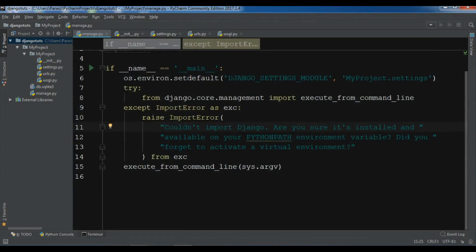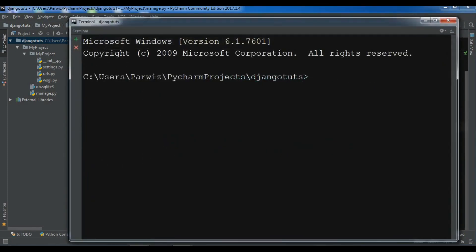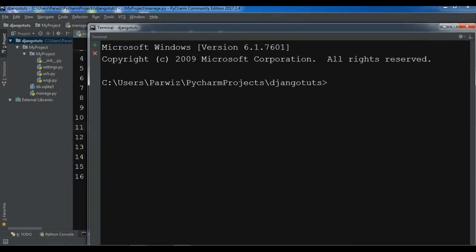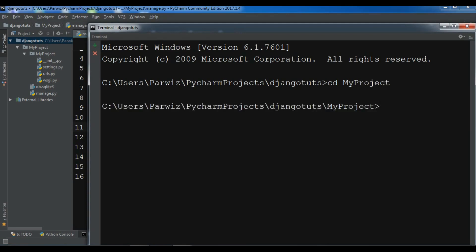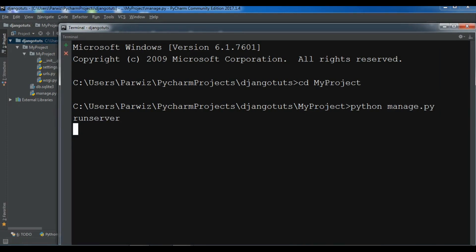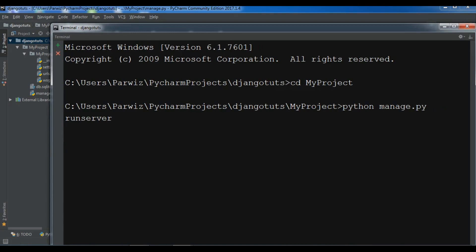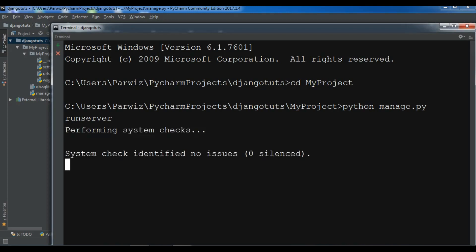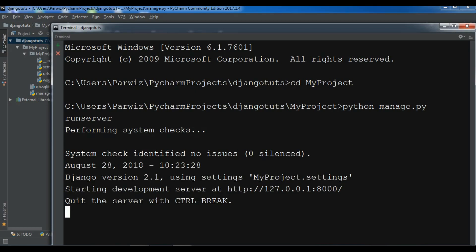Let me open the terminal. Now let me change the directory to my project. My project. And now I am going to run my development server. Python manage.py runserver. Now I am going to run my server and it will create my development server in Django. Okay, now it has created.